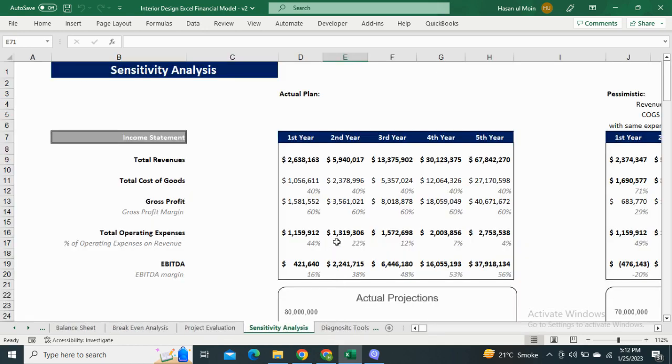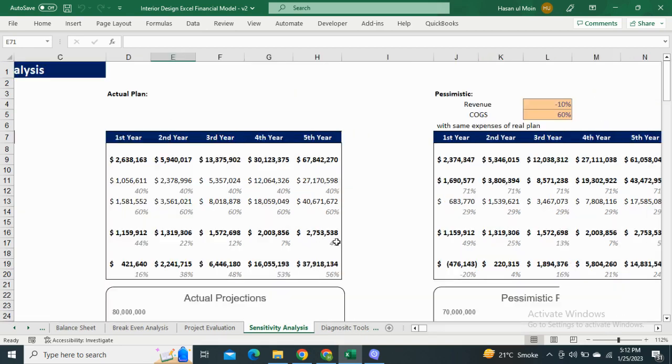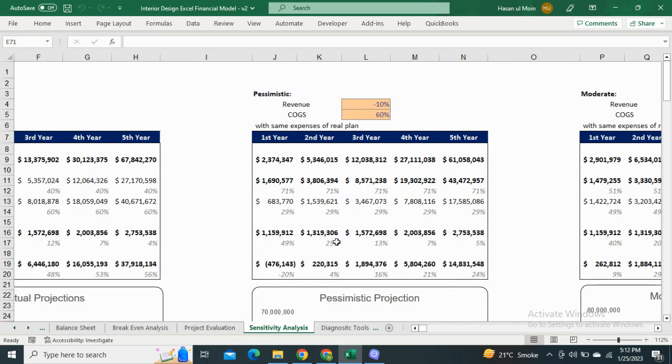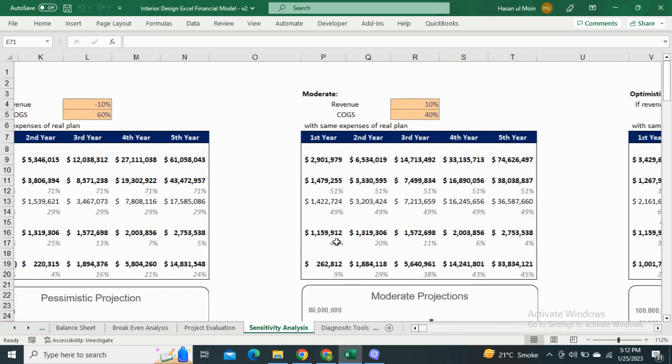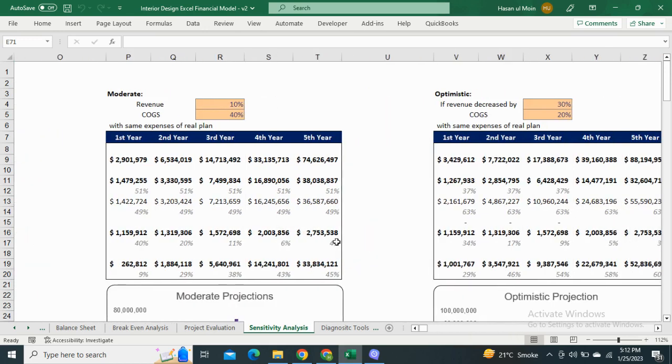Next we have the sensitivity analysis. It shows the total operating expenses and the update of margin in actual scenario, pessimistic, moderate, and optimistic scenarios.